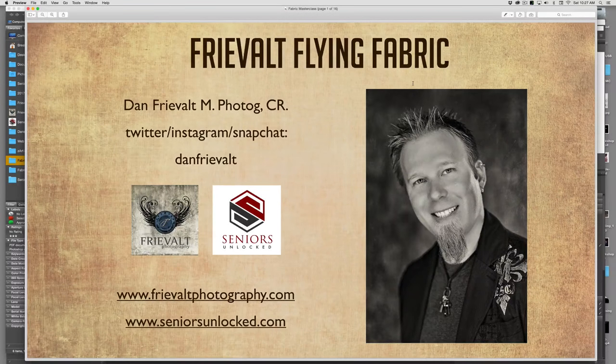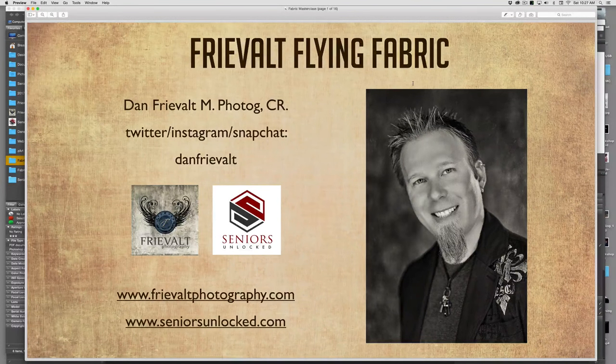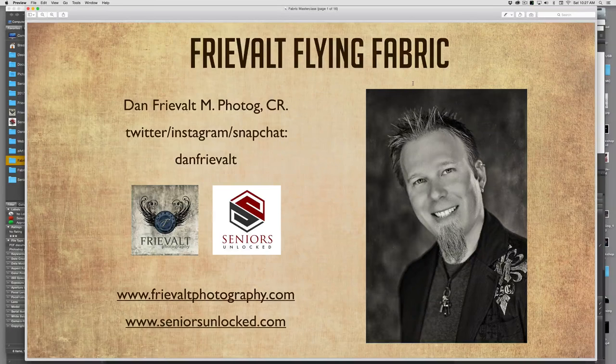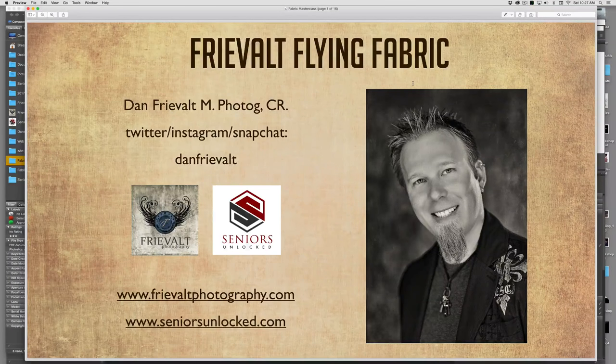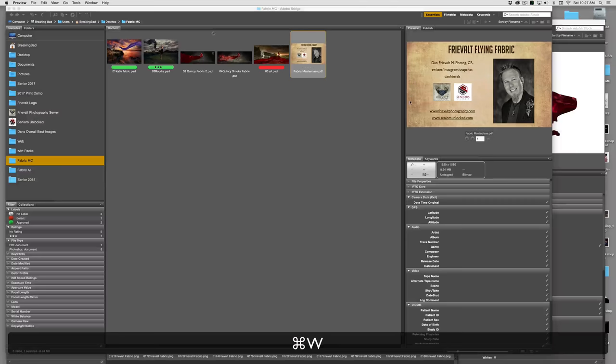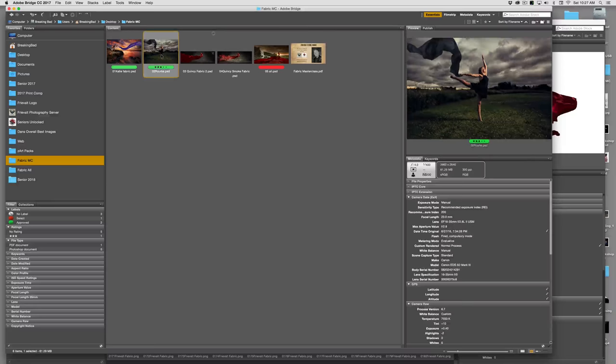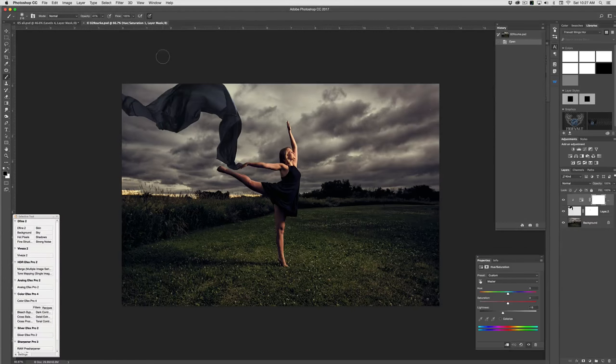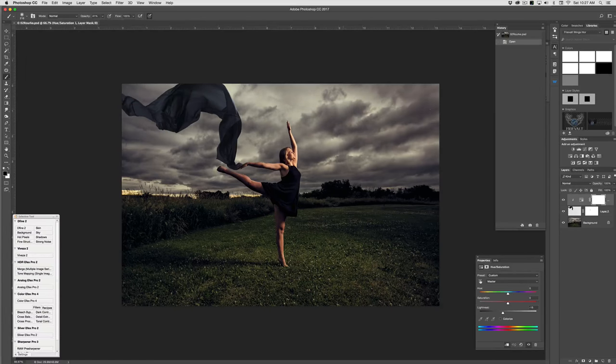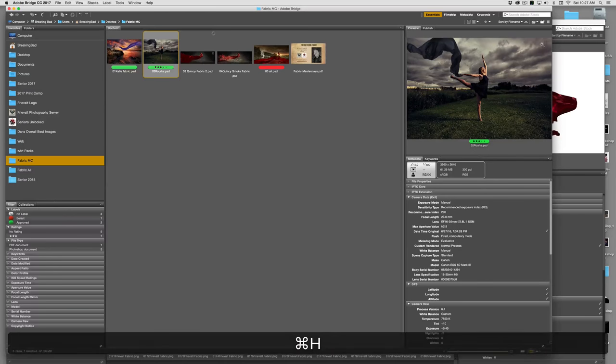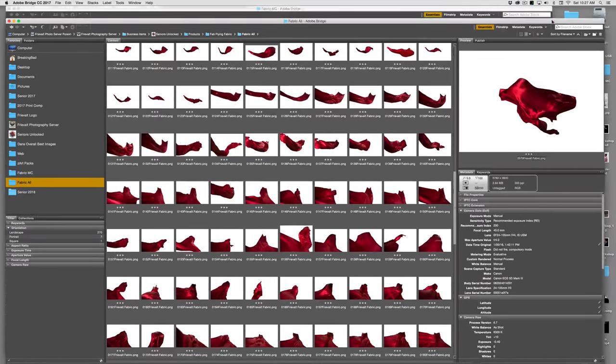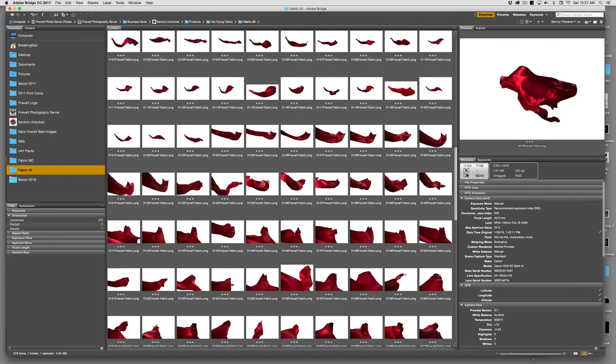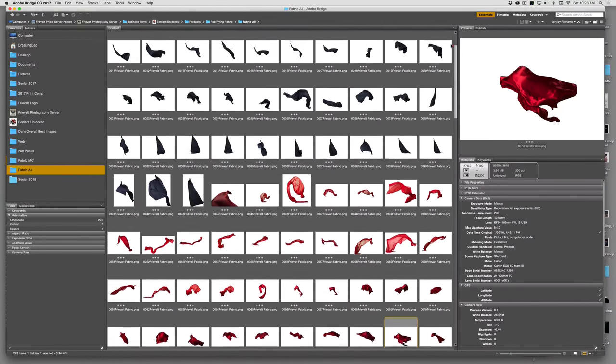Hey everyone, Dan Freevolt here. I just want to do a quick video showing you how to use the Freevolt flying fabric. So let's dive right in and do a couple quick images here to see all the possibilities that can be done with these fabric overlays. First off, let me show you here are all the fabric overlays.